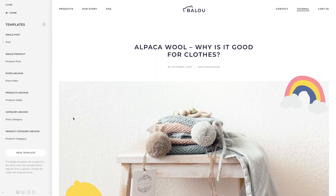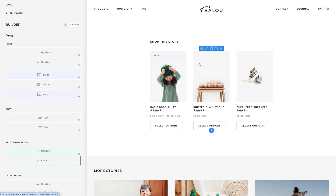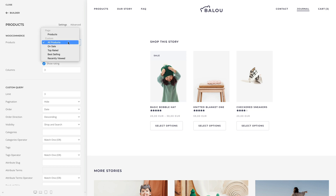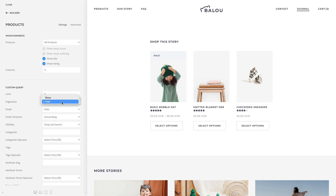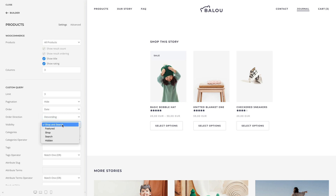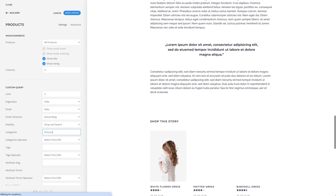If, on the other hand, custom products are queried, additional filter options are available to specify which products should be loaded dynamically. Here you can limit the number of products, enable the pagination, set the product ordering and order direction, and display products based on visibility — for example, only show featured products.